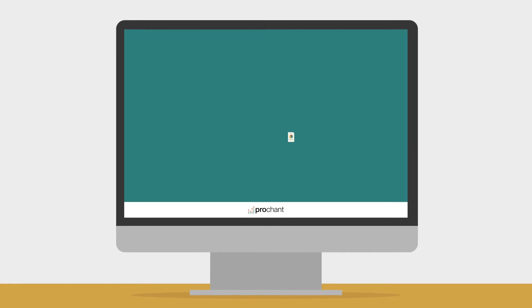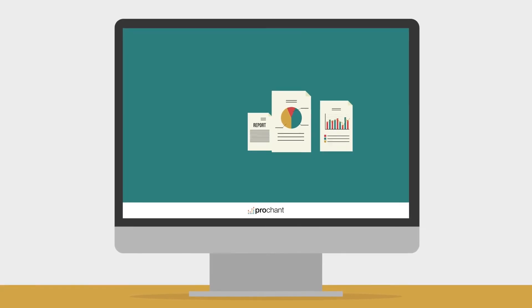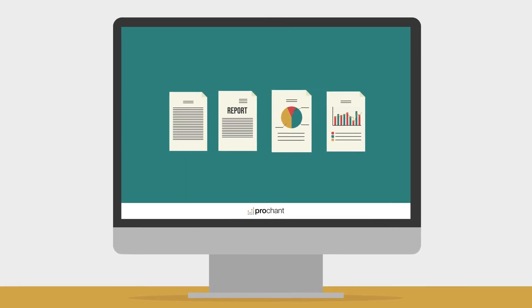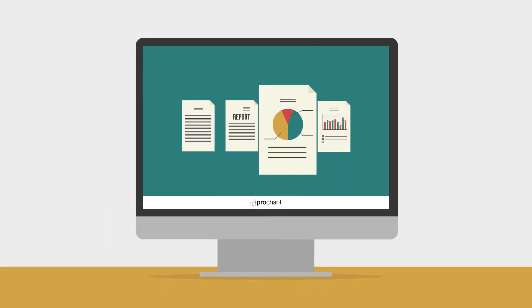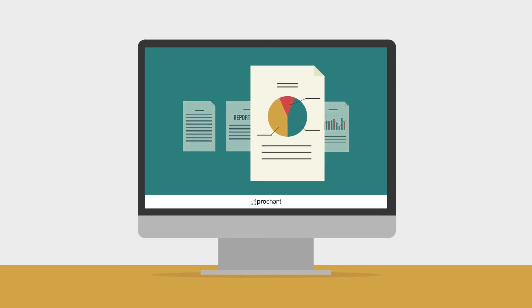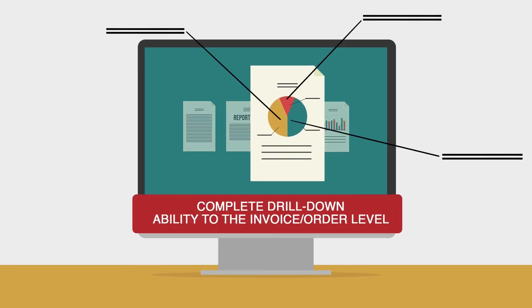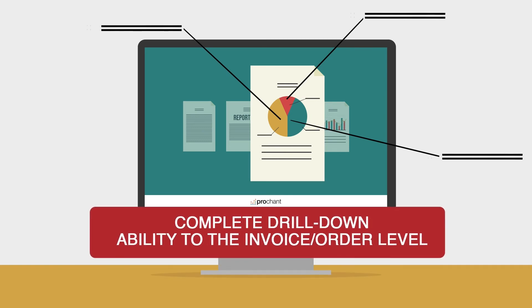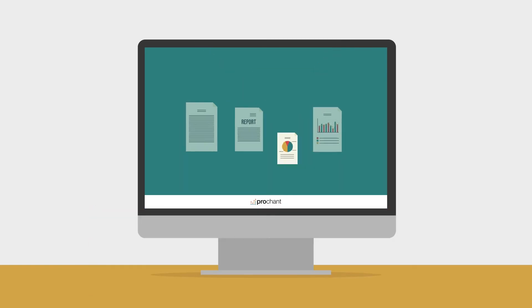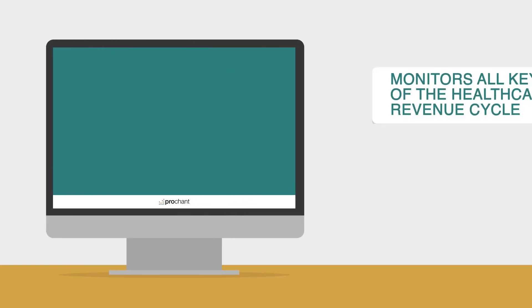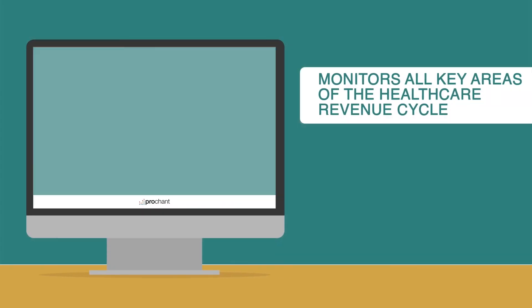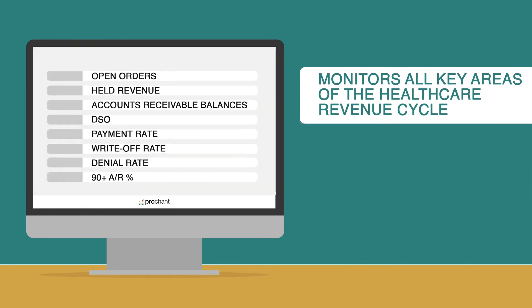ProChant Analytics serves up dashboards and charts, provides complete drill-down ability to the invoice or order level, so no more waiting for reports, and monitors all key areas of the healthcare revenue cycle.